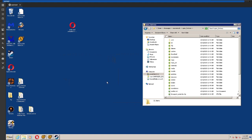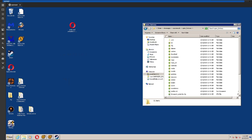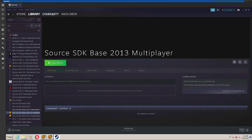Once you've done that, you can hit OK, and you can launch Source SDK base 2013 multiplayer, and it's going to open Open Fortress.